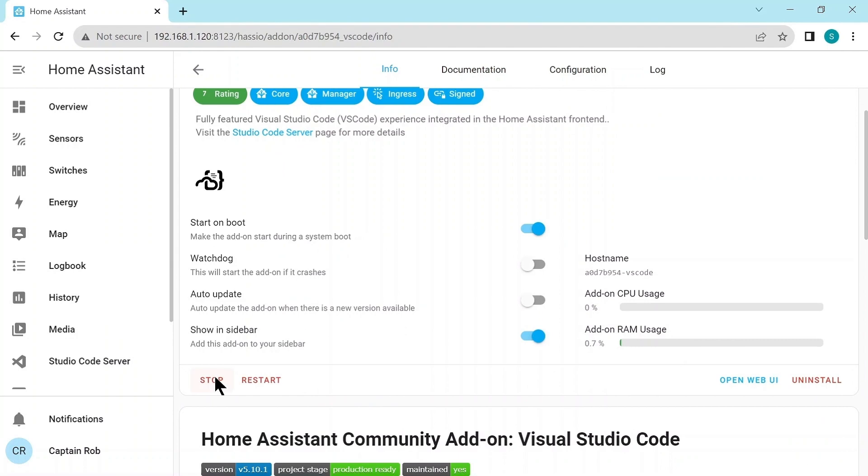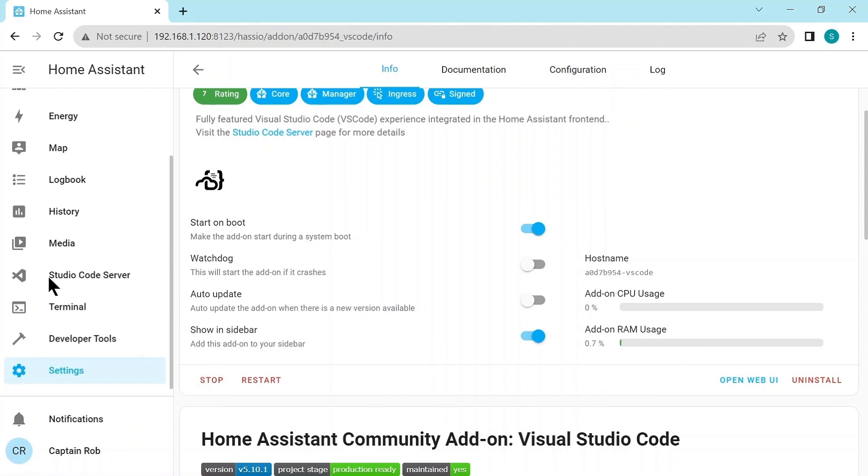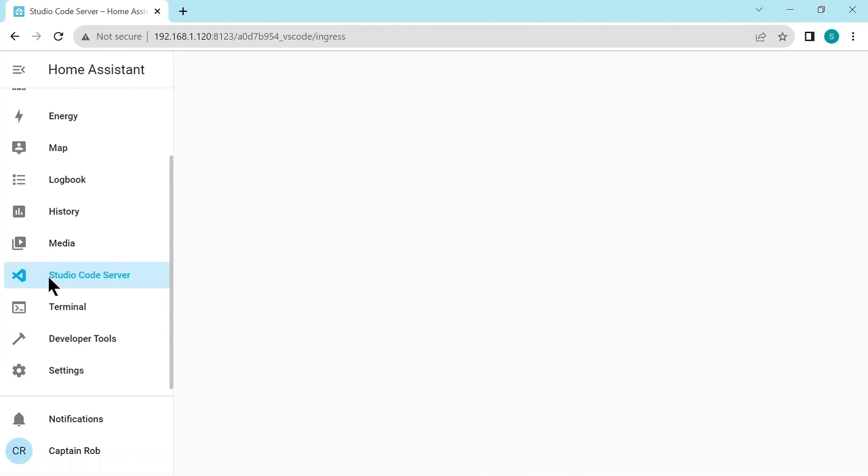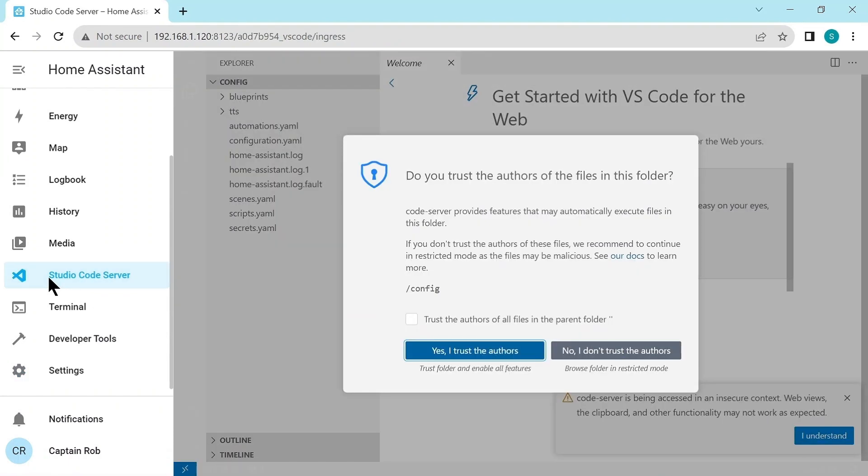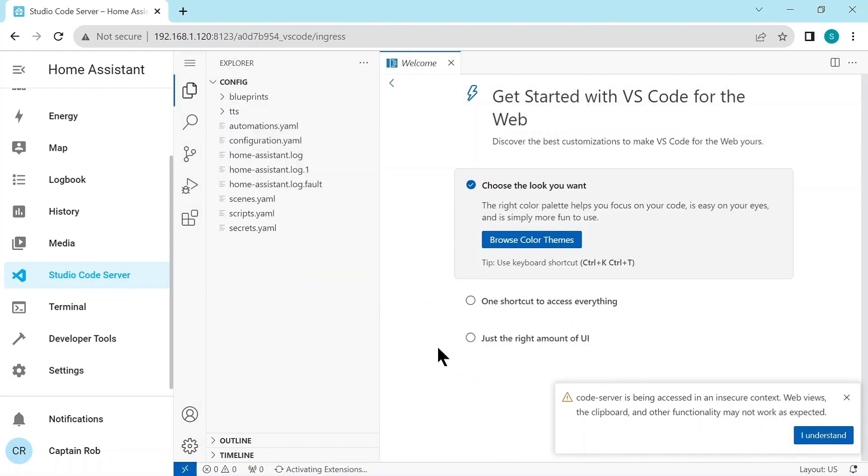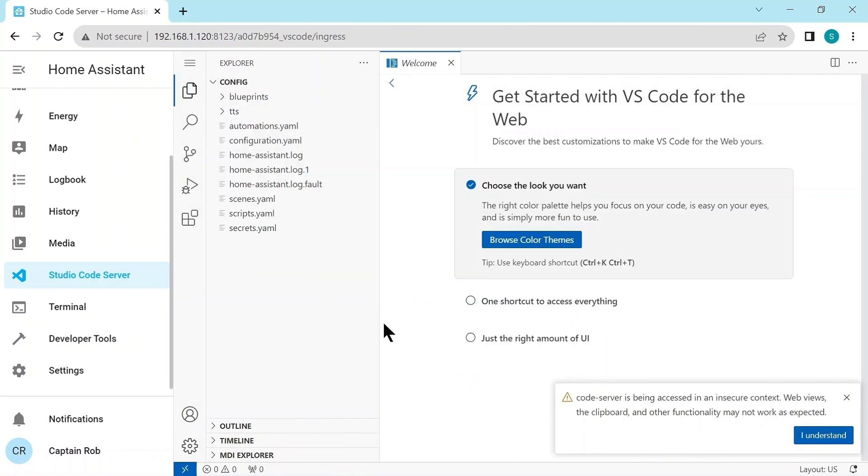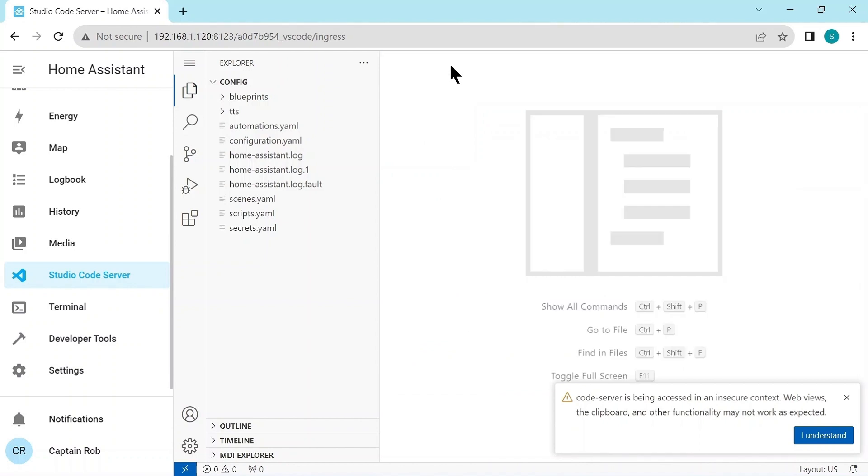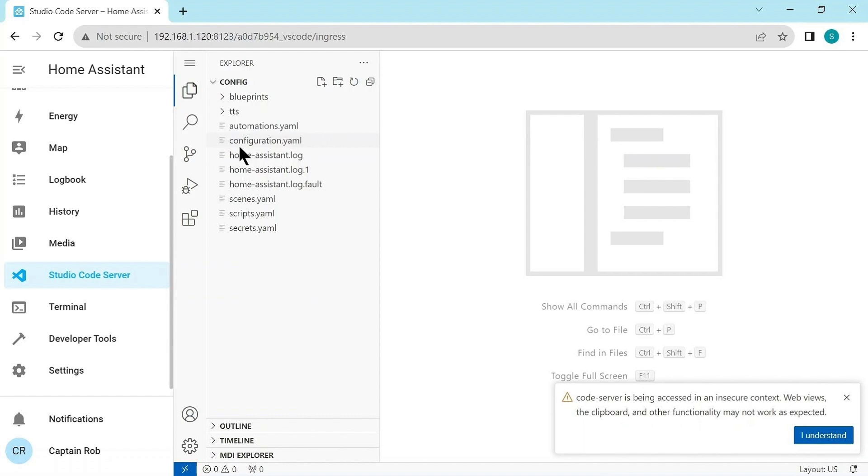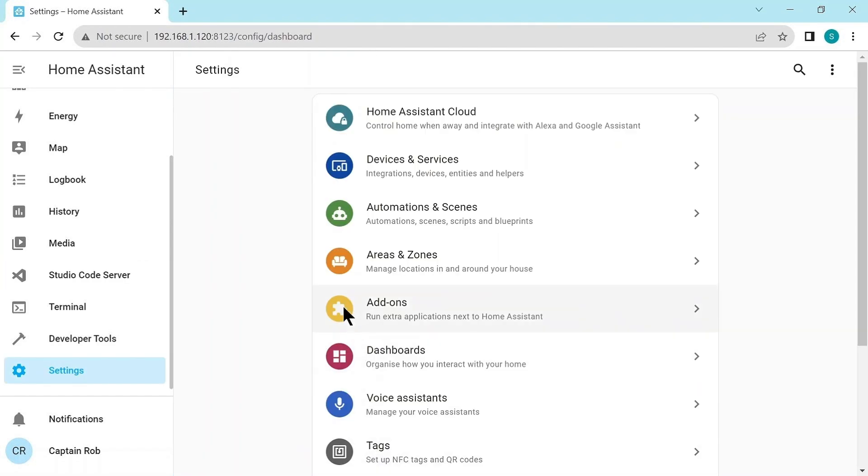So it started up. On the left hand side on the sidebar, it's created an icon Studio Code Server. So we can go have a look. It always asks you these trust questions. So just click yes, okay, all the time. It's basically an editor for the configuration files. The main file we ever want to edit is configuration.yaml. And that's about it. Again, don't go in there if you don't know what you're going to do because you could sort of mark up Home Assistant.